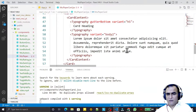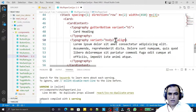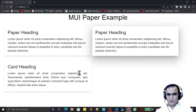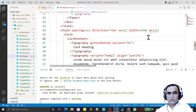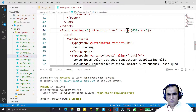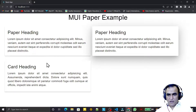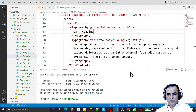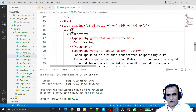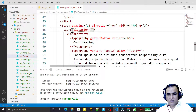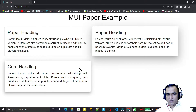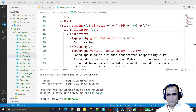We can also pass alignment, so I say align equal to justify and save. You can see it is justified. Now, remember that Paper has elevation. Let's try to give elevation to the Card also and see if it works. I pass elevation equal to 10, save, and you can see that we also have elevation in Card. So both are similar in look and feel, but Card has some extra features.